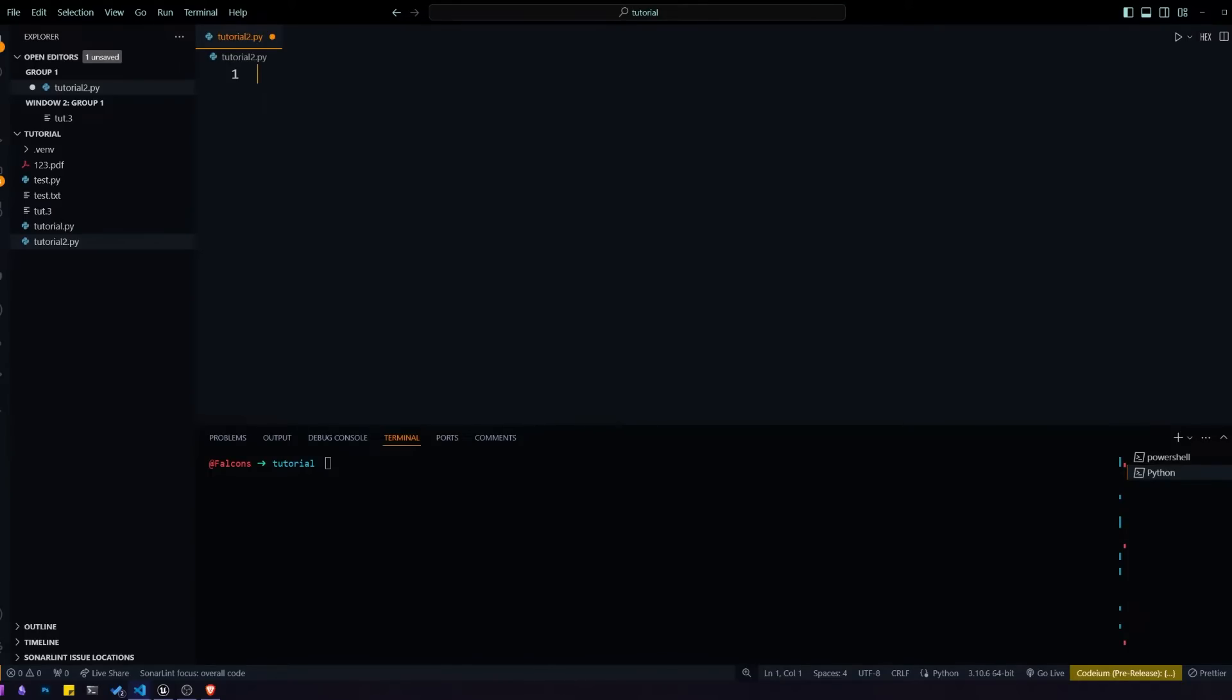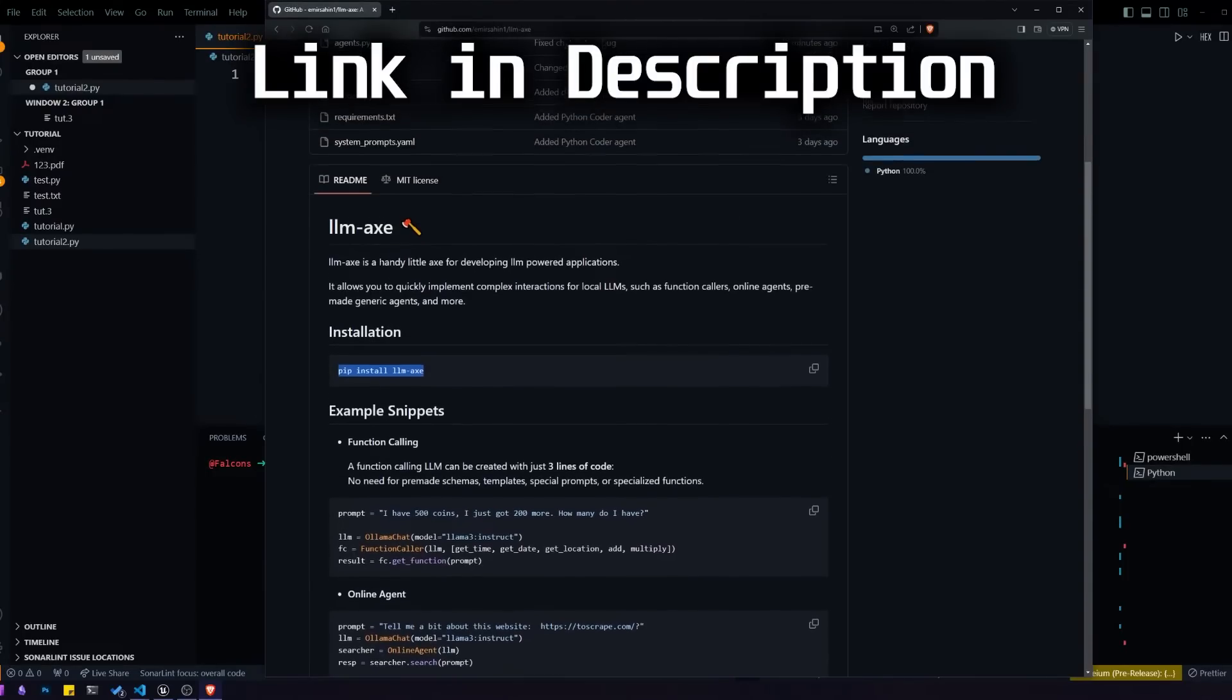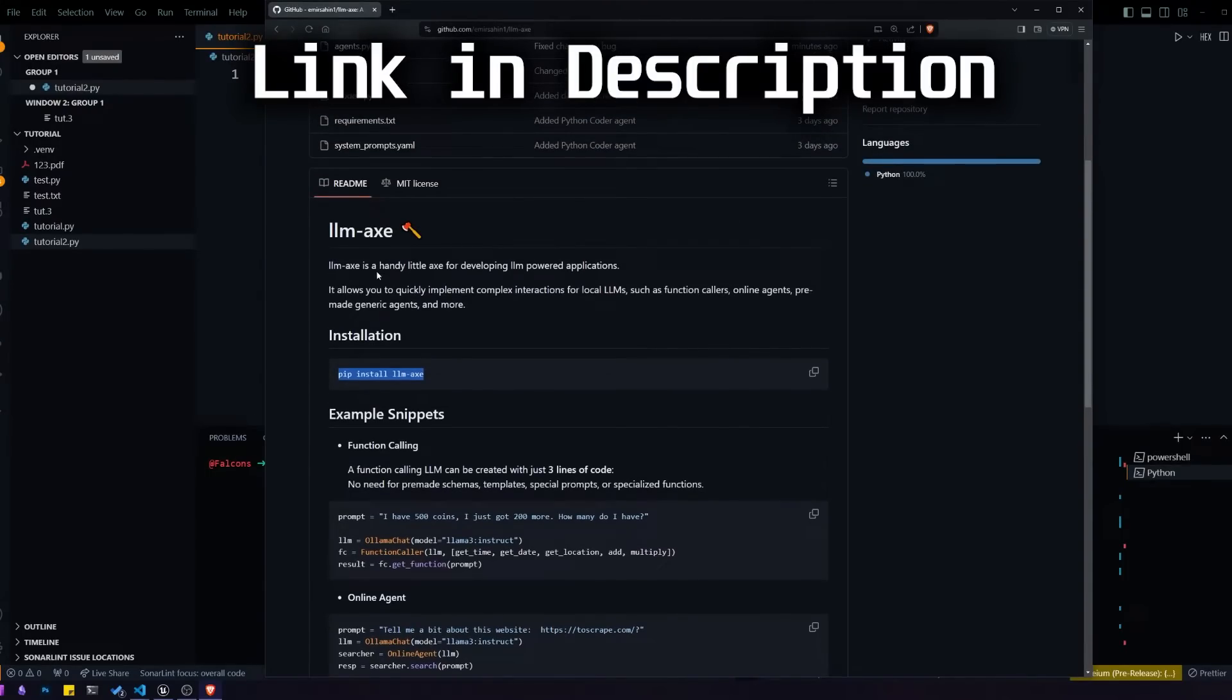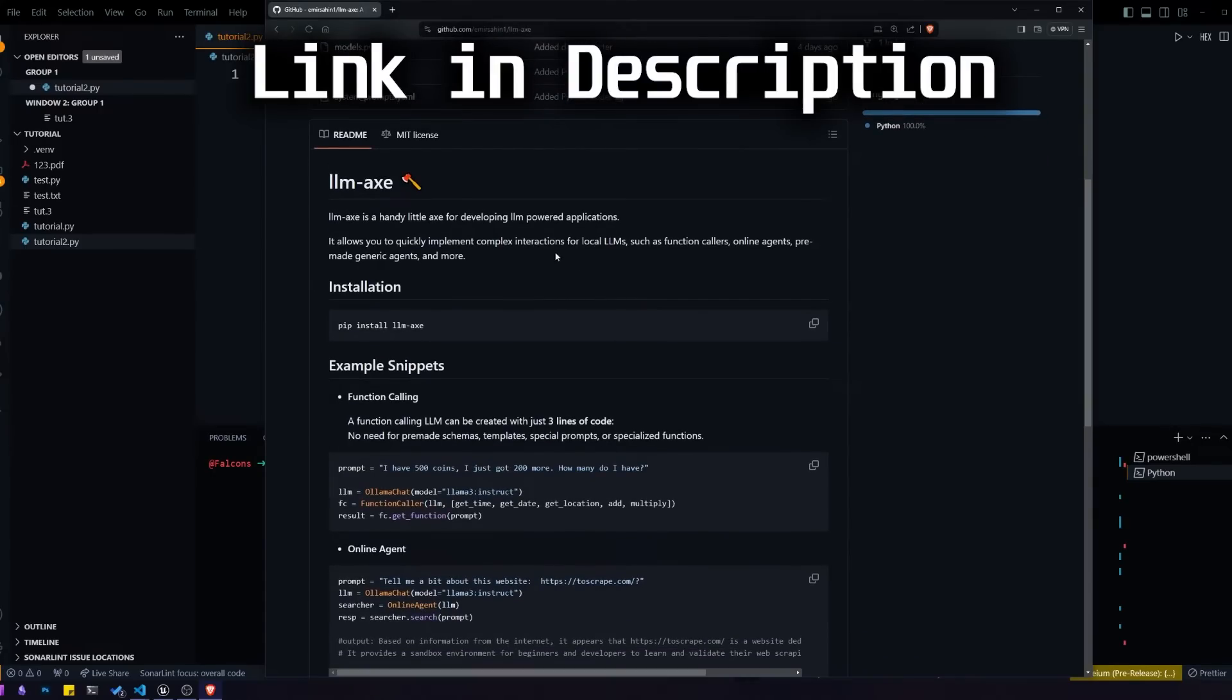What I mean by internet access is that the model will be able to answer questions based on information from the internet. The library we're going to be using for this is called LLMX, which is a simple Python library for quickly implementing LLM powered agents.